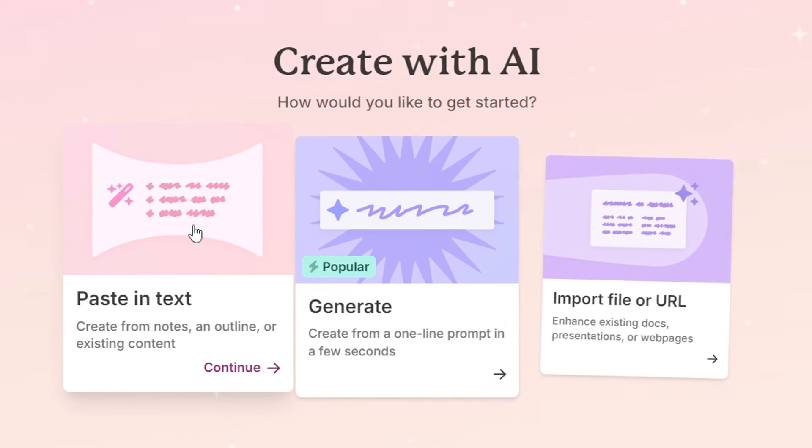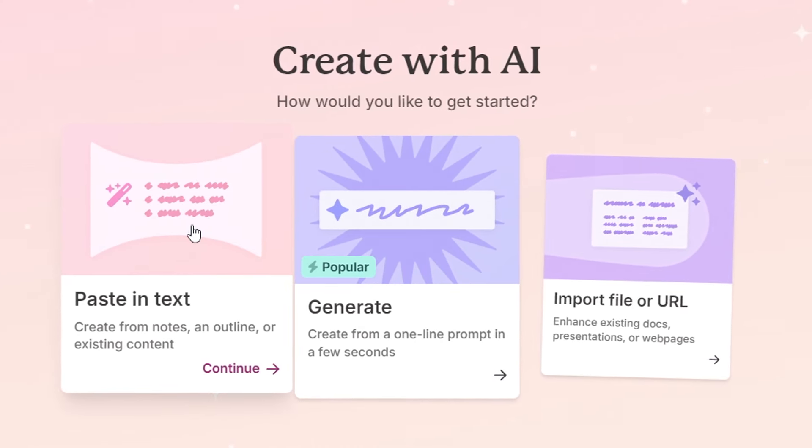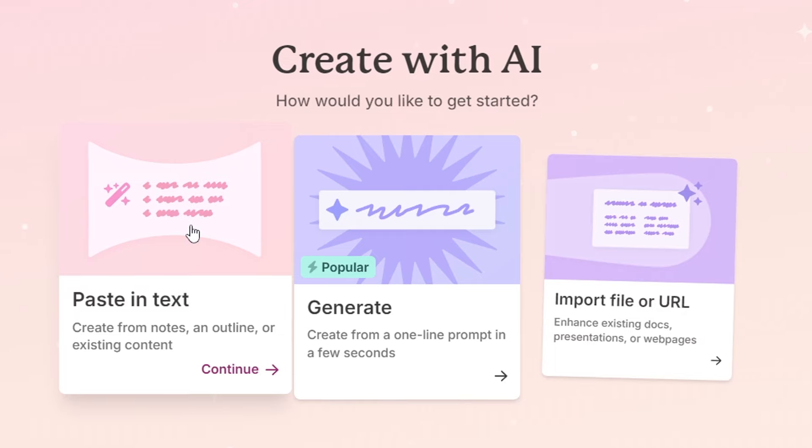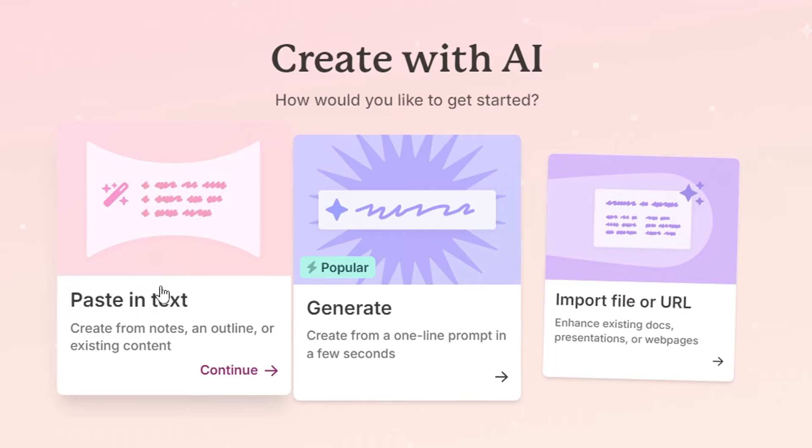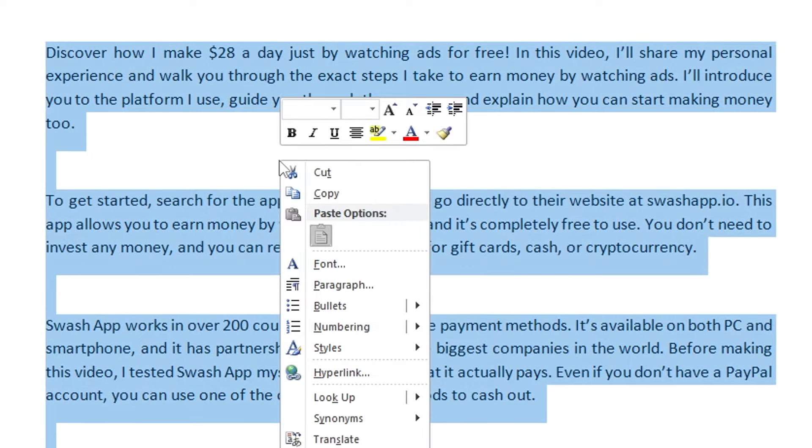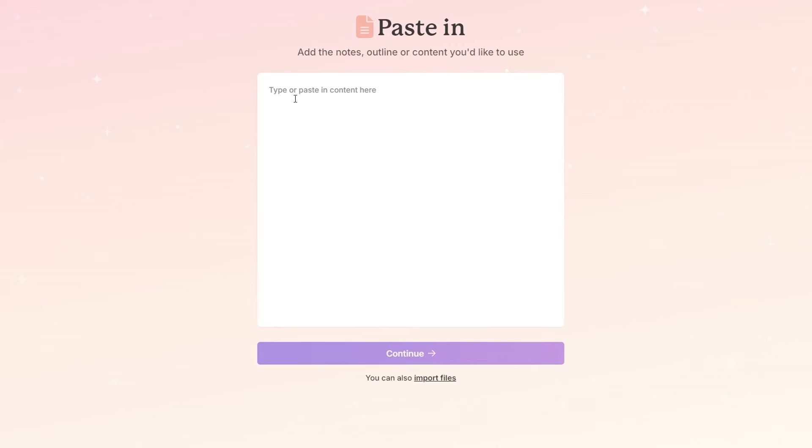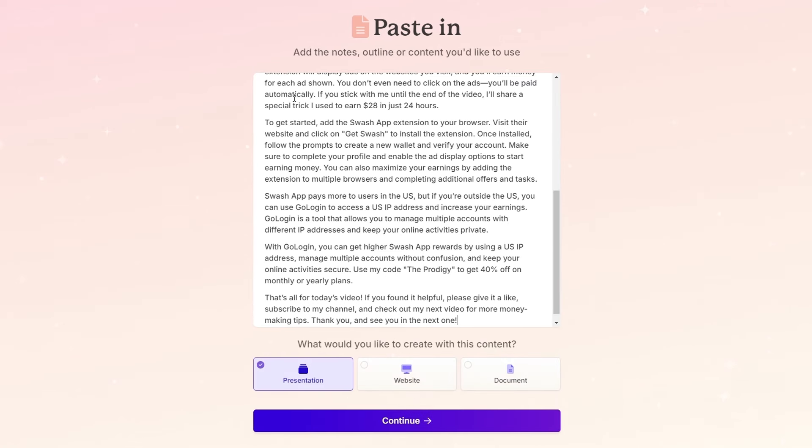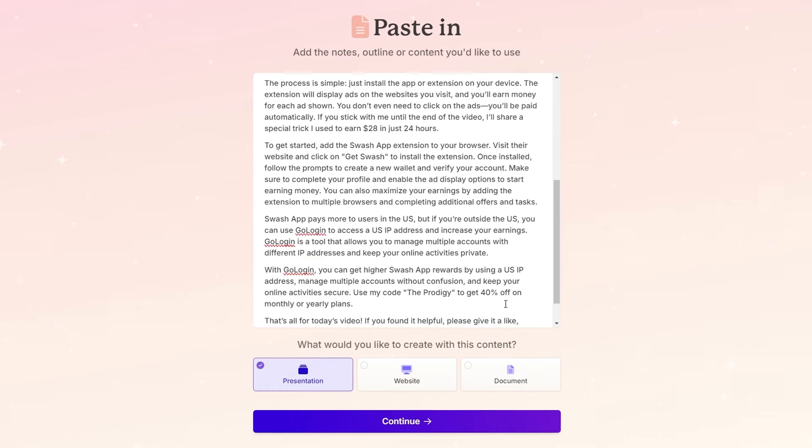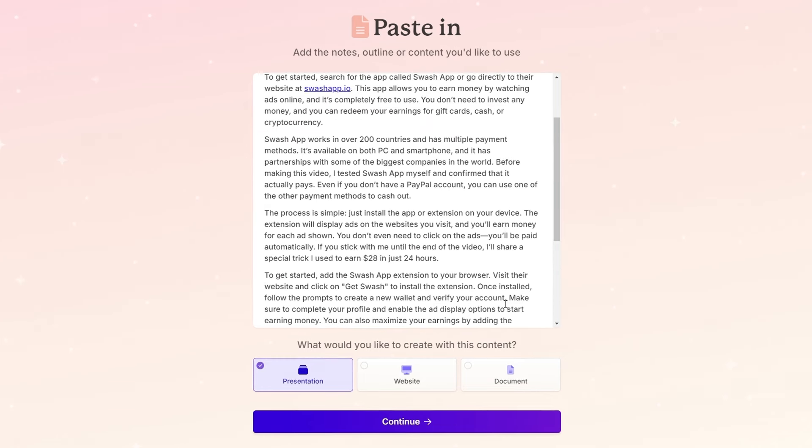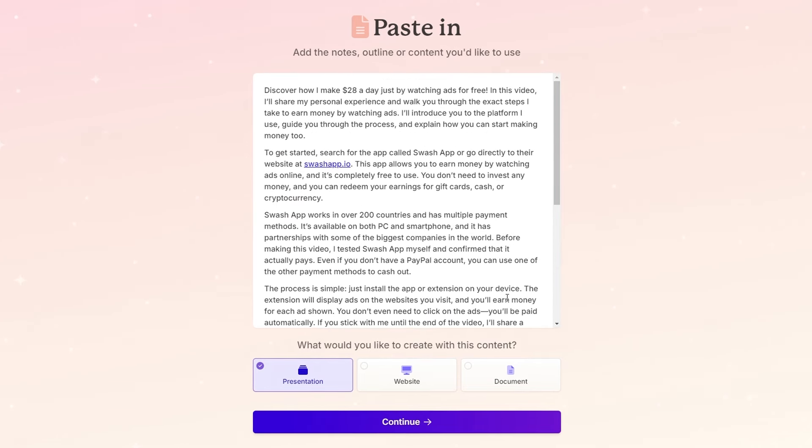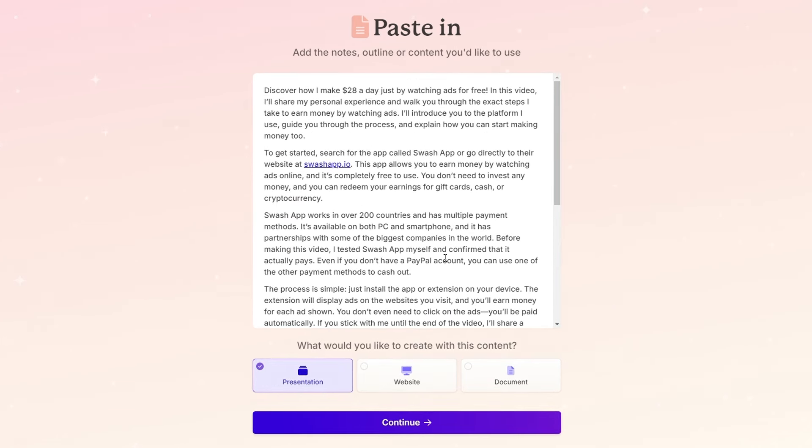Since we already have a video script from one of my recent videos, let's go with paste in text. Just copy the entire script and paste it into Gamma. Your text can be as short as a paragraph or a few sentences, or as long as a full video script.